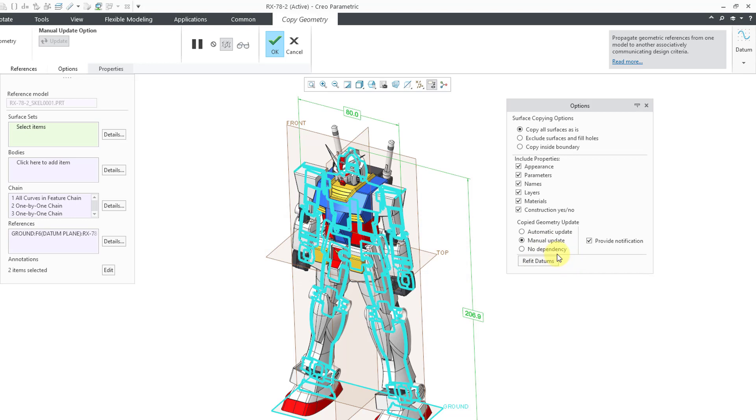I'm going to cancel out of there. Normally that's a one-way trip. Again, there's a hidden config.pro option that you can set so that you can make this a return trip if you want to. PTC recommends against using it, but be aware that it does exist. Let's go back to manual update.